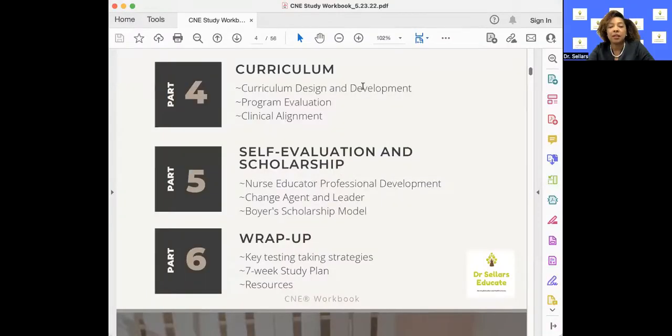We've talked about a lot specifically looking at those three components under self-evaluation and scholarship — professional development, change agent and leader, and Boyer Scholarship Model. We'll table Boyer for next week's episode. The study workbook is available on our website, drselllerseducate.com, along with many complimentary resources. We hope this has been helpful — until next time, this has been Dr. Sellers Educate. Have a great week!